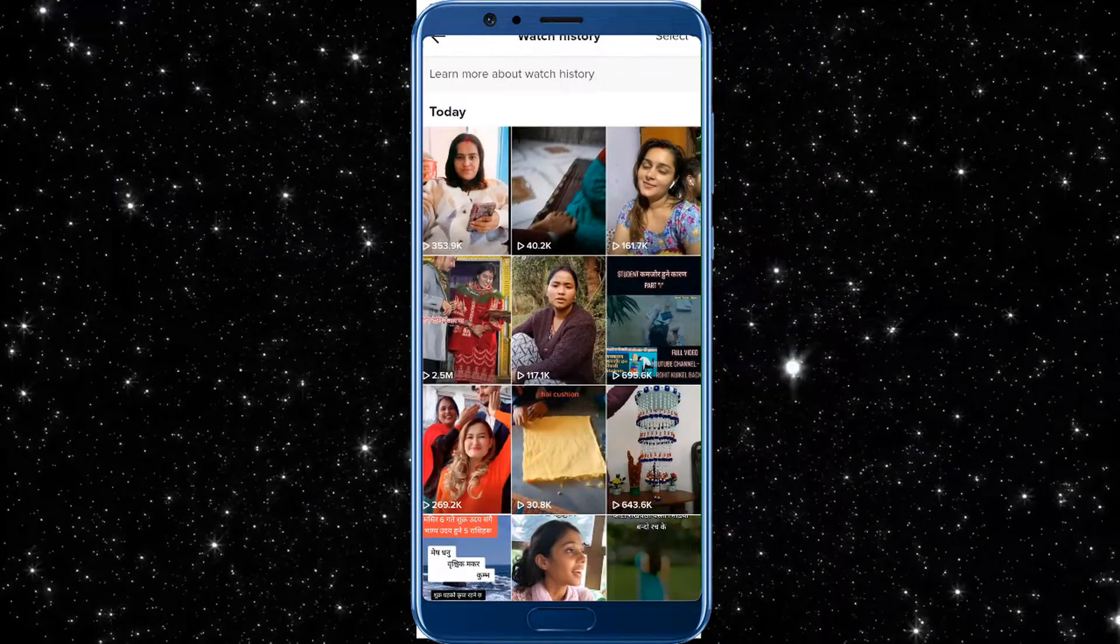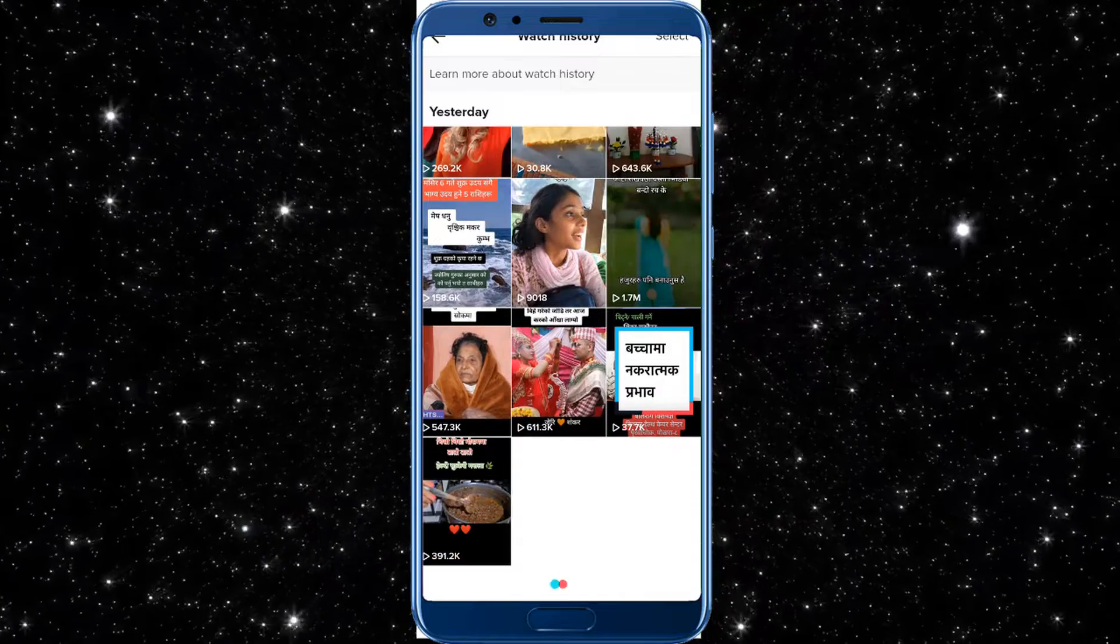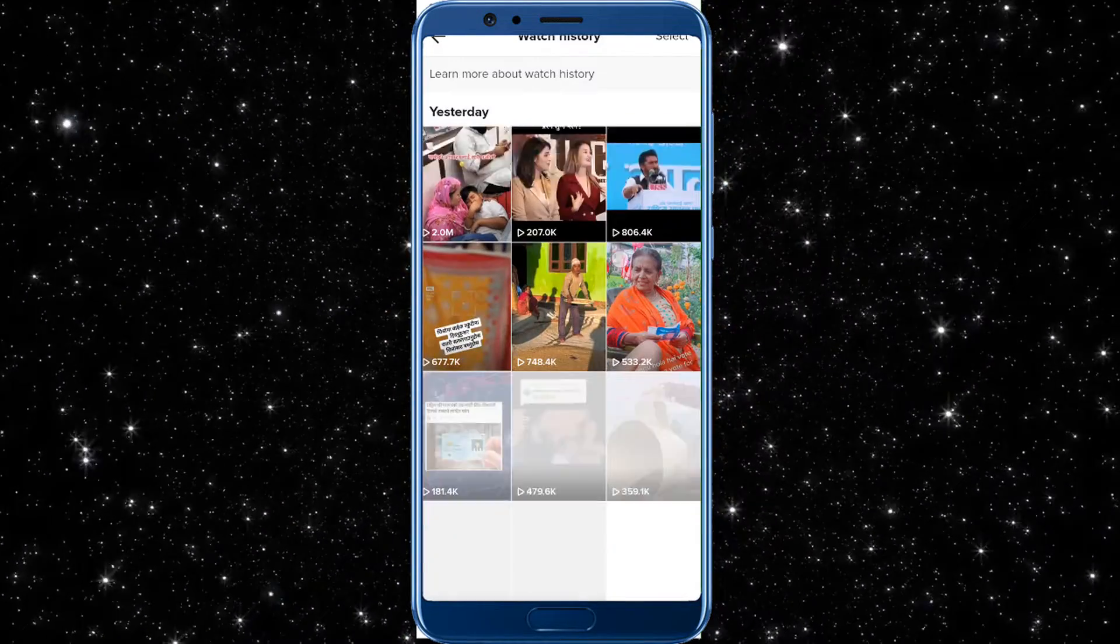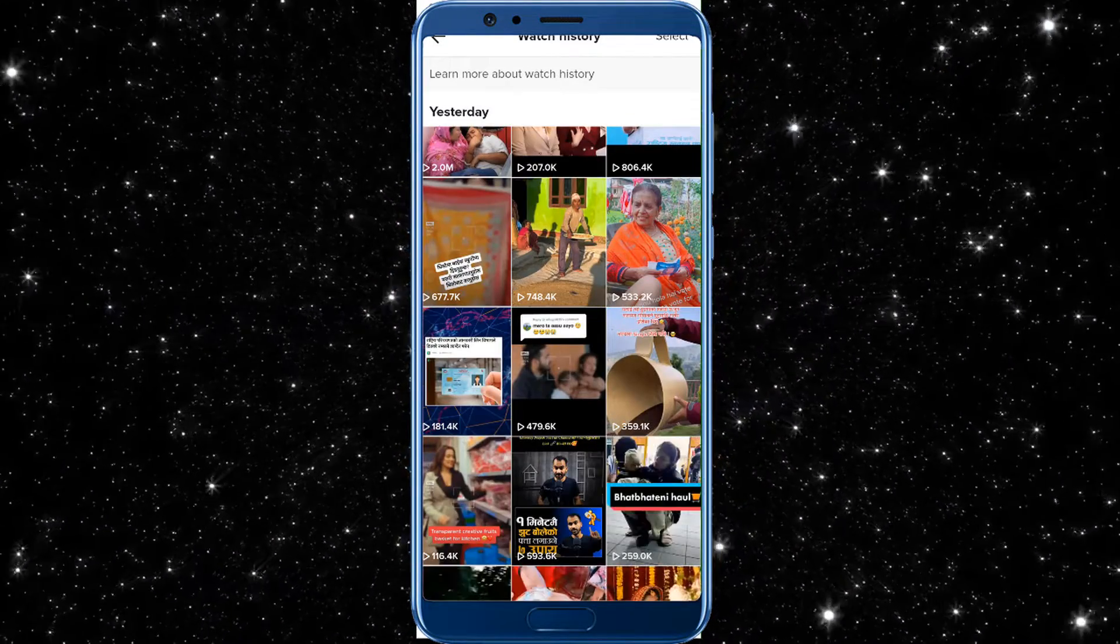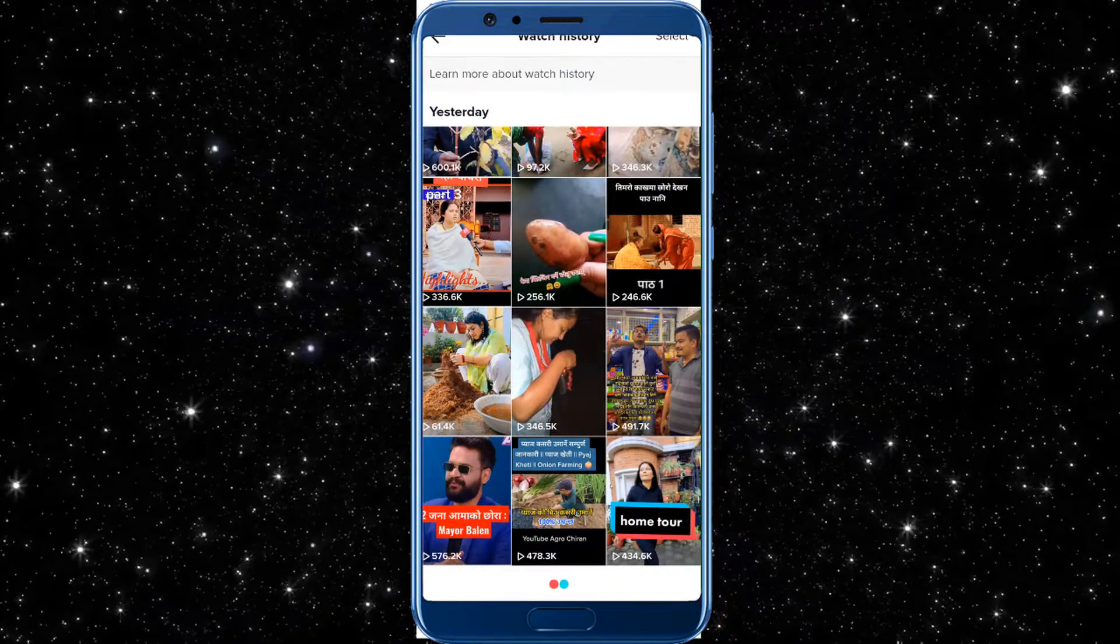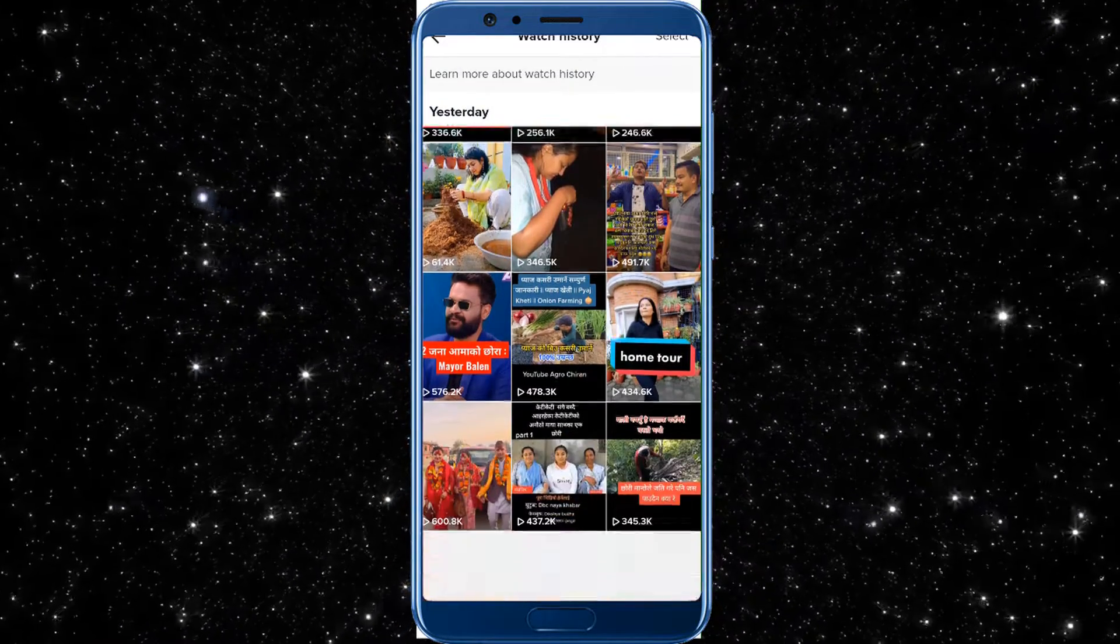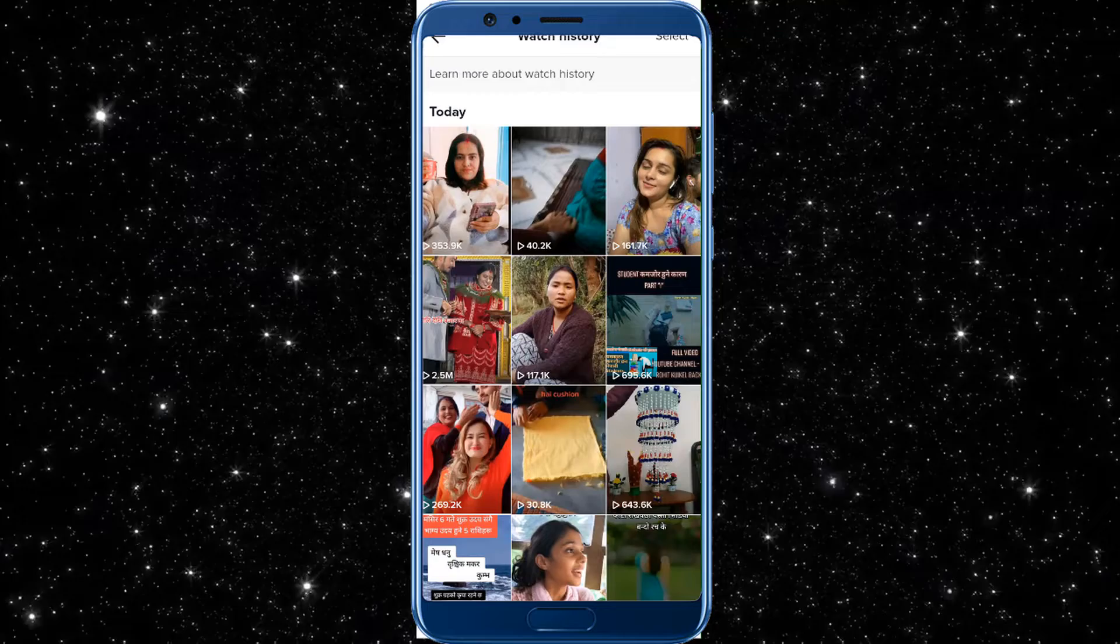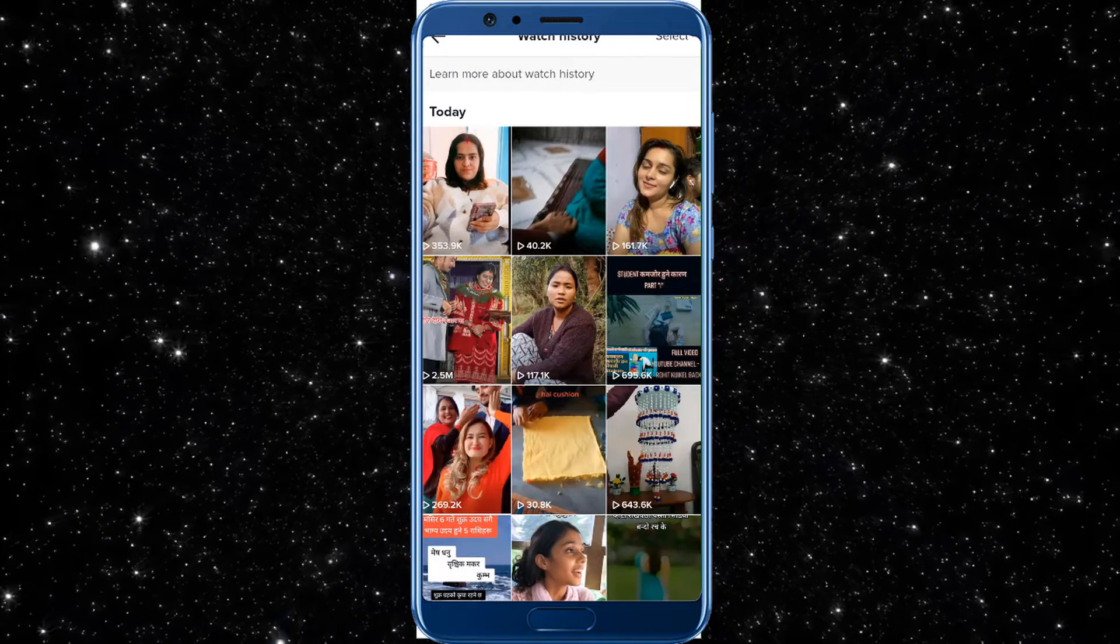You can see these are the videos which I have recently watched. You can view all your history of TikTok videos which you have watched till now. This is how you can easily view your TikTok account watch history.